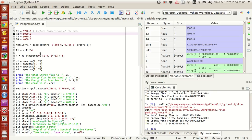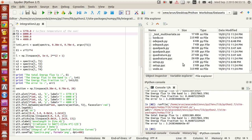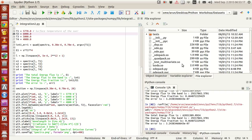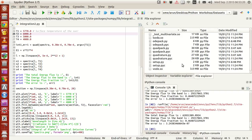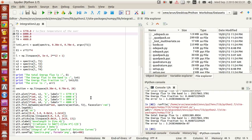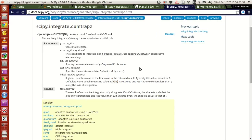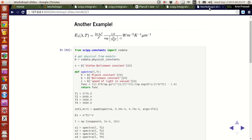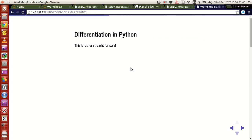You'll have the image files in the folder from the file explorer. That's all I have for you guys in this tutorial. In the next tutorial we'll see how to do differentiation in Python. Thank you guys for watching and I'll see you next time.